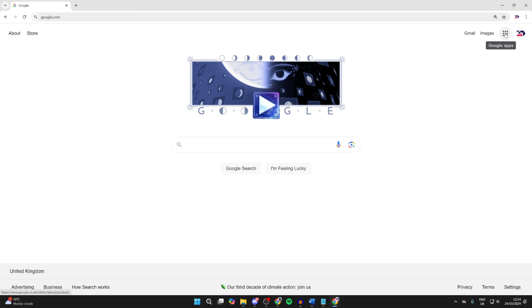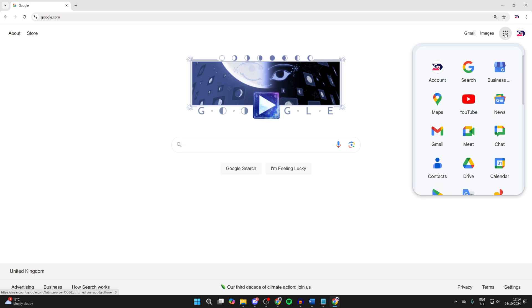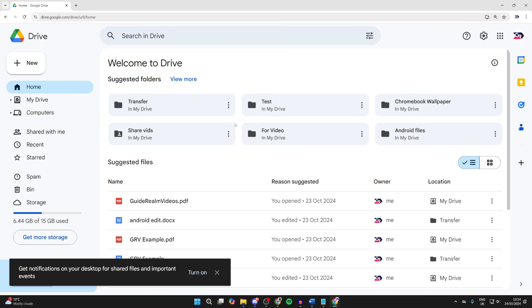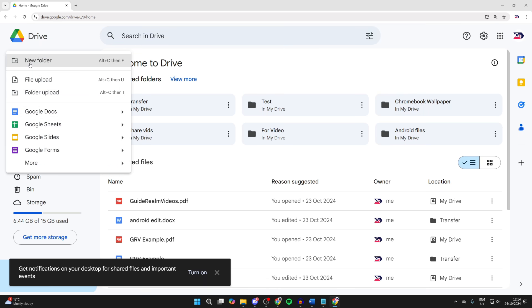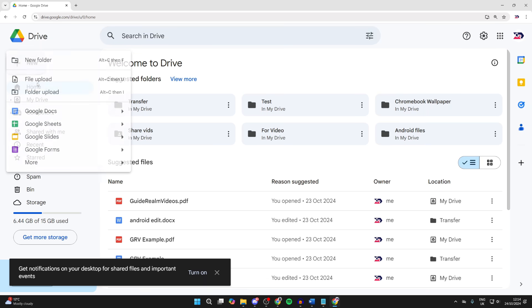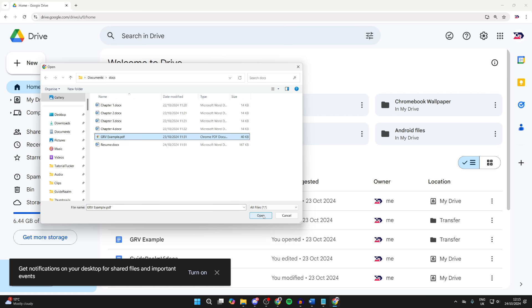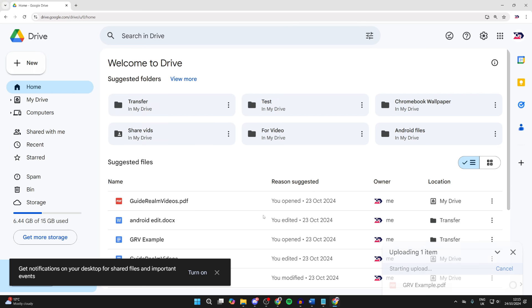Come to google.com and make sure you're signed into your Google account. Click on the Google apps button in the top right and click on Drive. Then click on the New button in the top left, click on File Upload, and upload your PDF. I've got it selected and click on Open and it will upload.